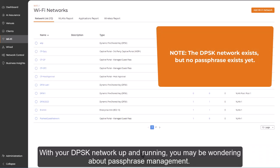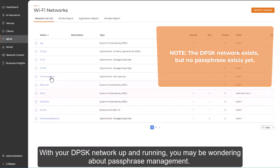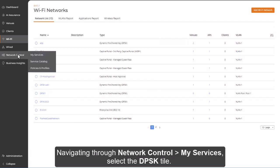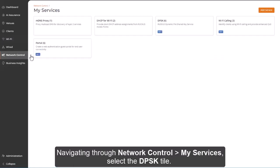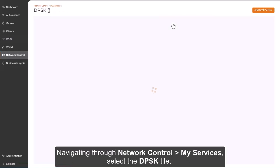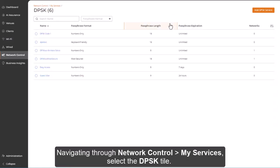With your DPSK network up and running, you may be wondering about passphrase management. Navigating through Network Control, My Services, select the DPSK tile.